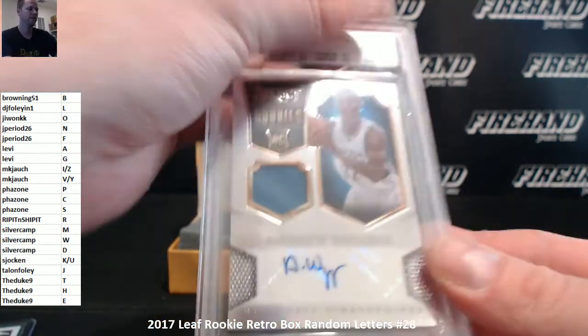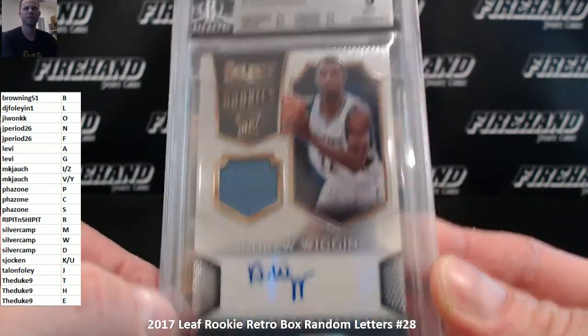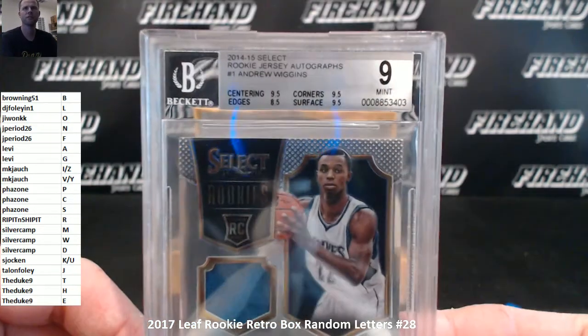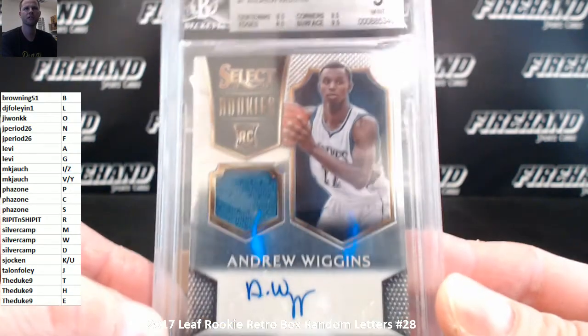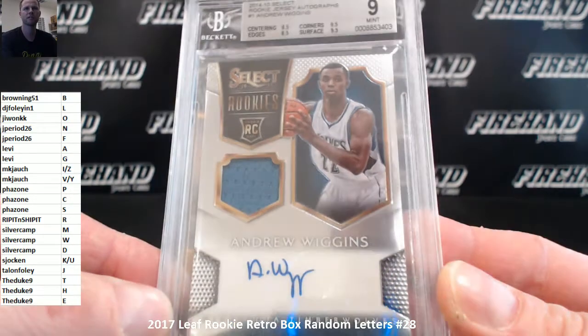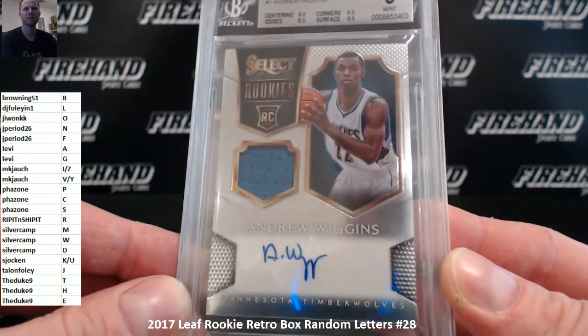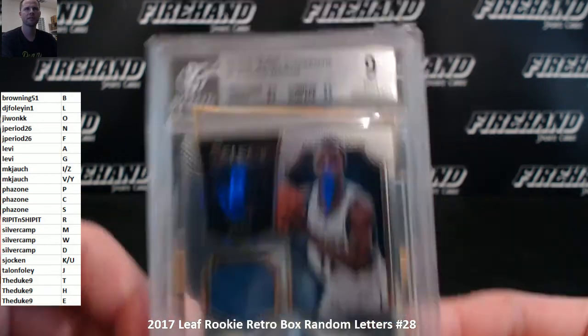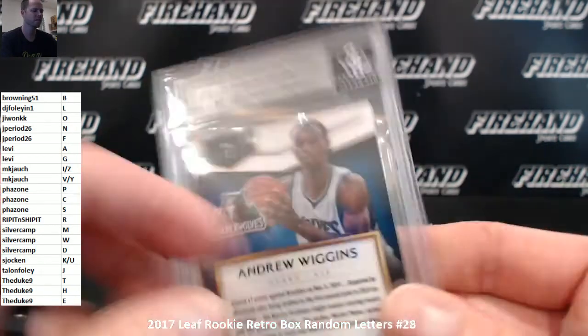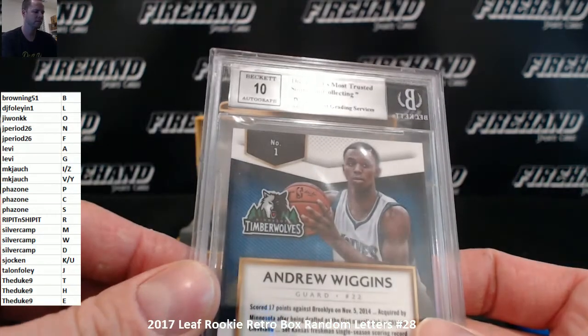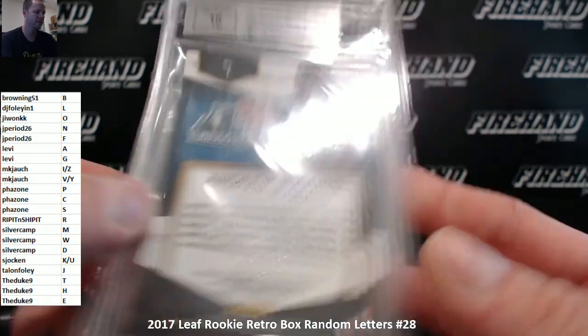Hey, Wiggins again, we just got him out of Breaker Row. 14-15 Select Jersey Auto Rookie Andrew Wiggins, Silver Camp, with letter W, grade of 9, with a 10 signature, 168 of 199.